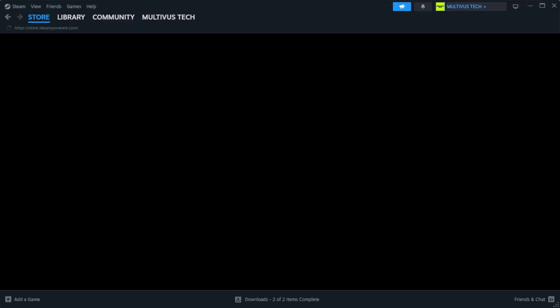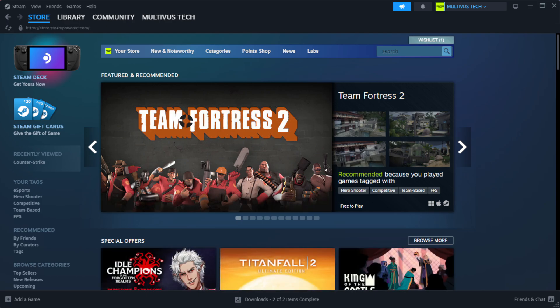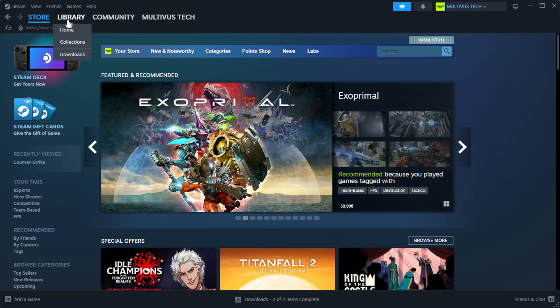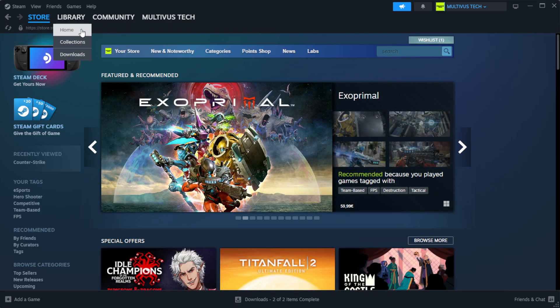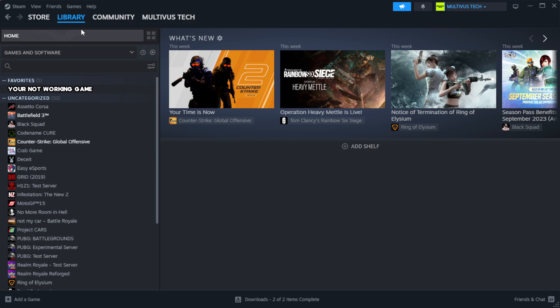Open Steam. Go to the library. Right-click your not working game and click properties.